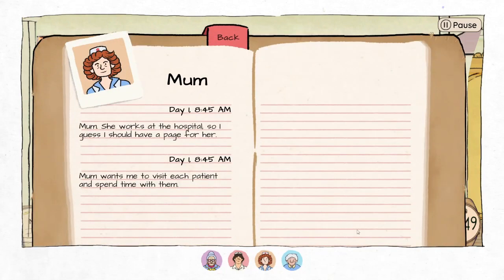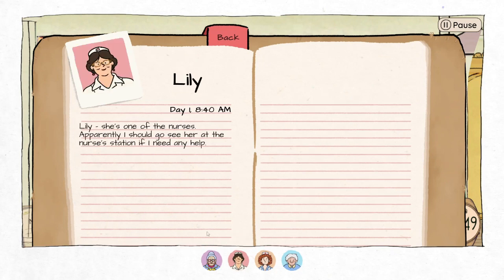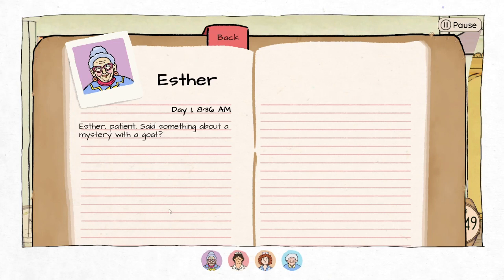Does pausing time when you look at your notes? Yes — okay, that's a relief. I start filling in my notebook: Mom wants me to visit each patient and spend time with them. Eda seems really friendly, kind of like a grandma. Lily is one of the nurses — I should go see her at the nurse's station if I need help. Esther is a patient who said something about a mystery with a goat.